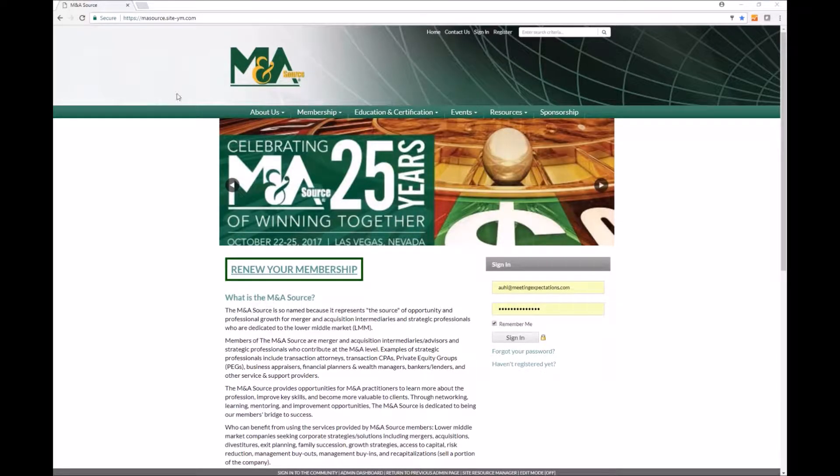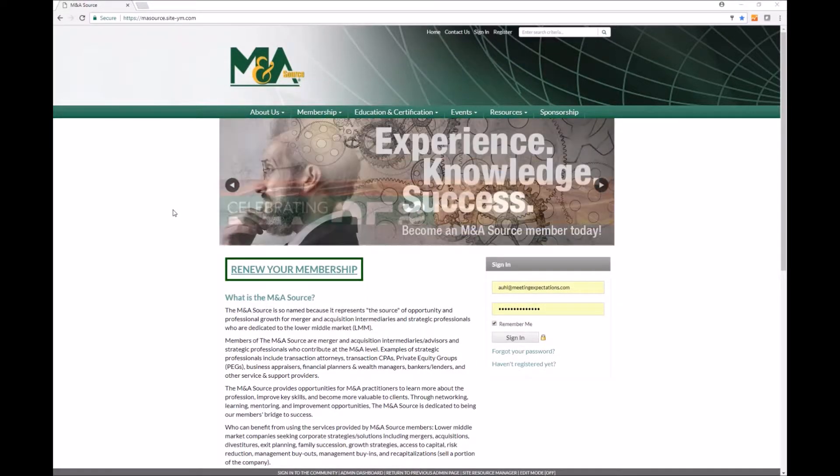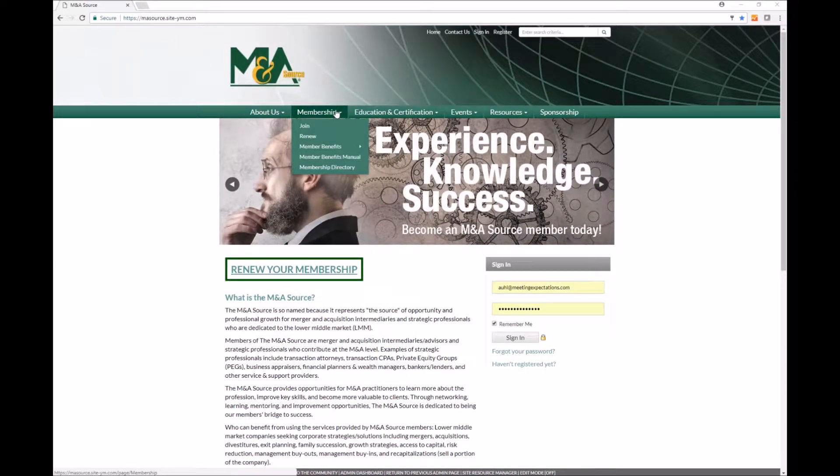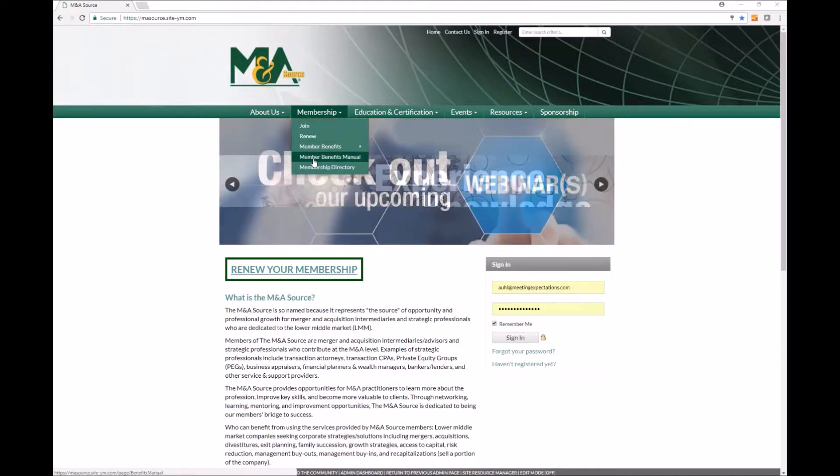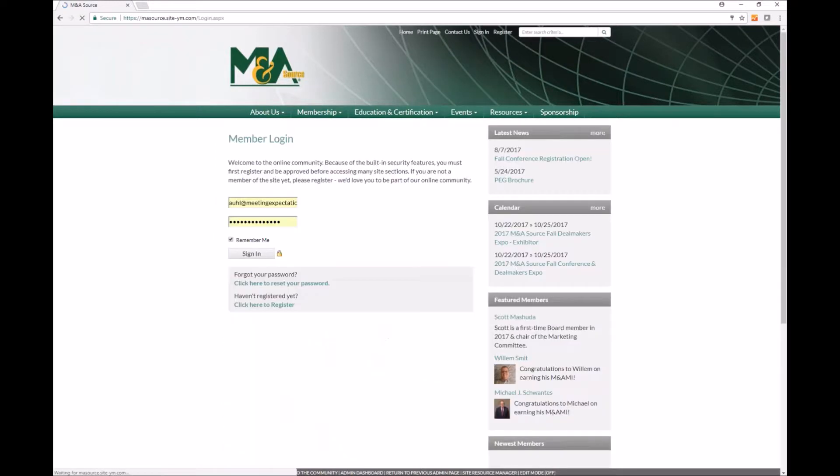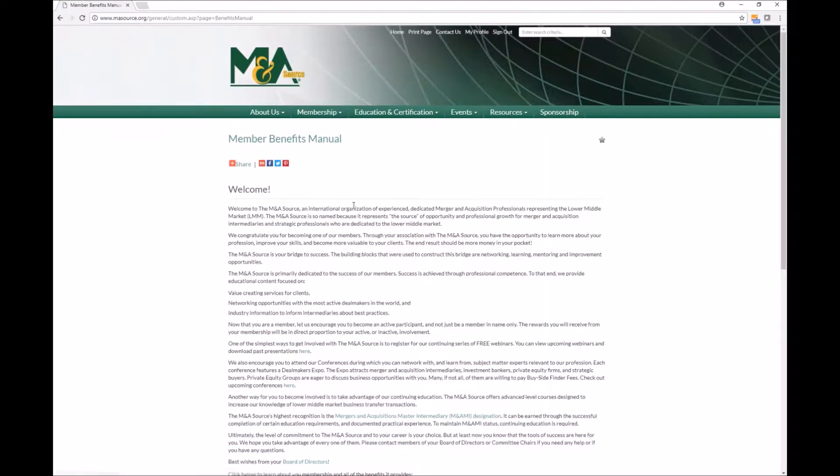The first thing you need to do is go to our website masource.org and from there you can navigate to the membership section and then down to the member benefits manual. This is a members only page so you will be prompted to log in if you're not already signed in, and once I'm signed in I'm taken to this member benefits manual.